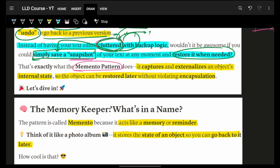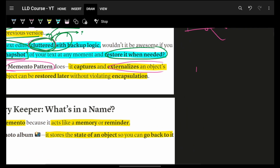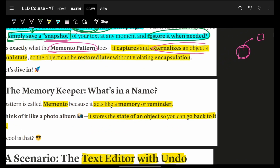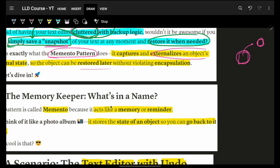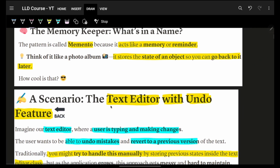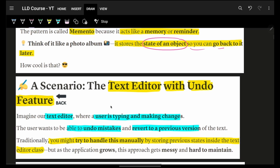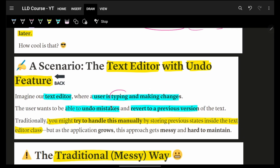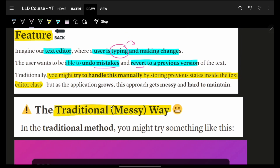Memento says: externalize the object's internal state — keep it as an external object — so you can restore that specific state whenever you want. The state of an object can be reverted to at any point later on. Imagine I'm typing, I make some changes, I undo my mistake, and I revert back to the previous state.